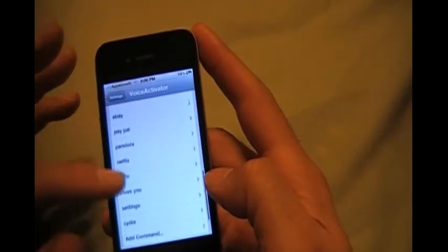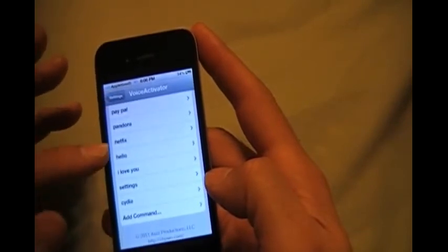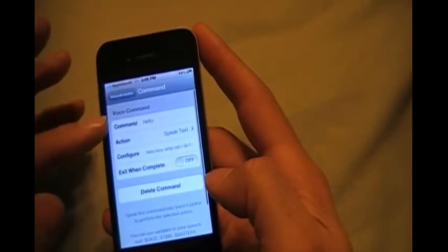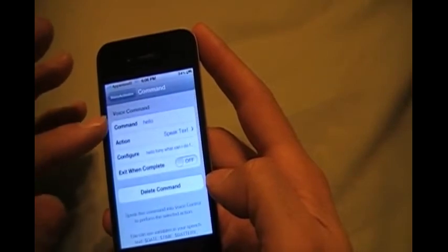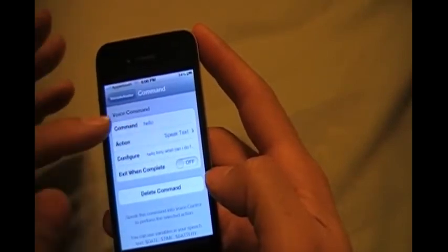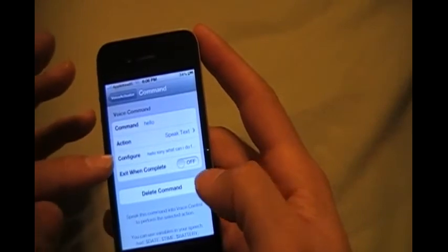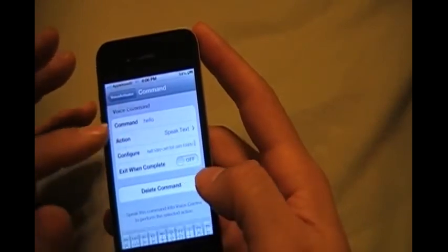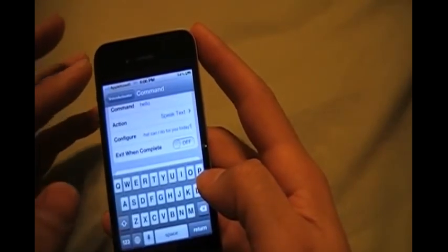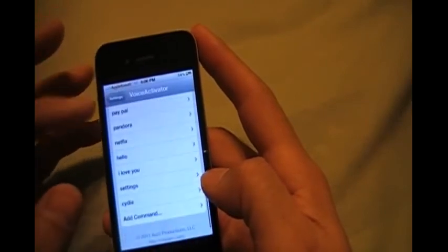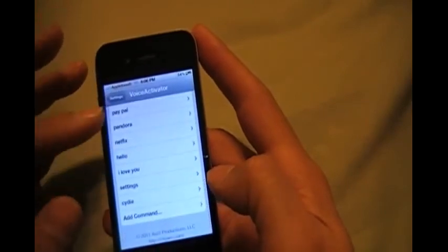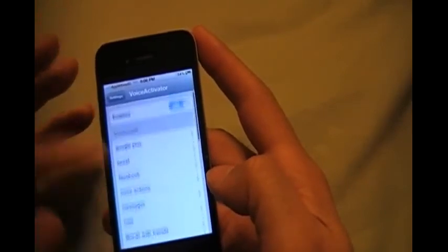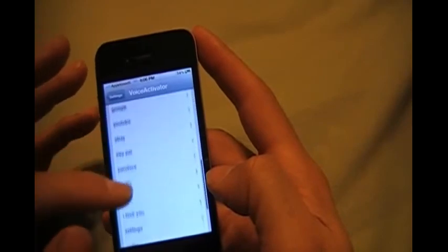And if you wanted to say something when you say like a phrase or a word, like I got it just when I say hello - when I say hello I got the action set to speak text. So when I say hello it's going to respond and say hello Tony, what can I do for you today. So that's how that works. It's pretty simple, just play with it. You'll figure it out. It's not that hard to do.